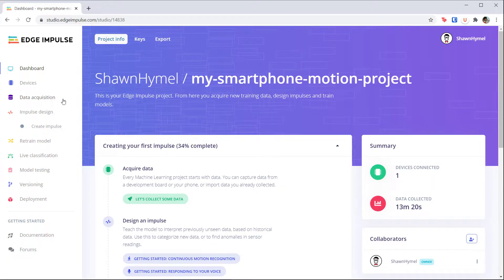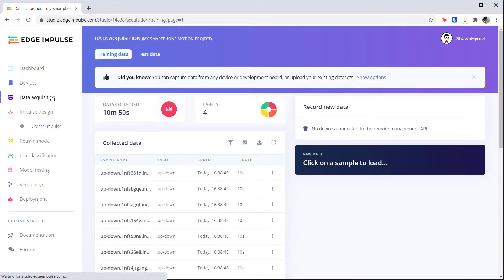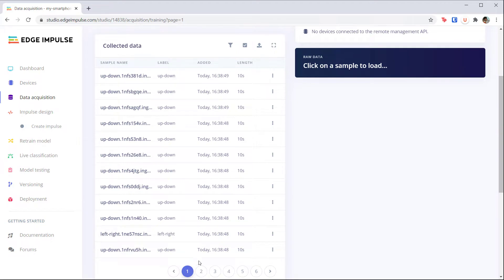To start, head to the data acquisition page in your project. You should see all of the samples that we collected in a previous lecture.